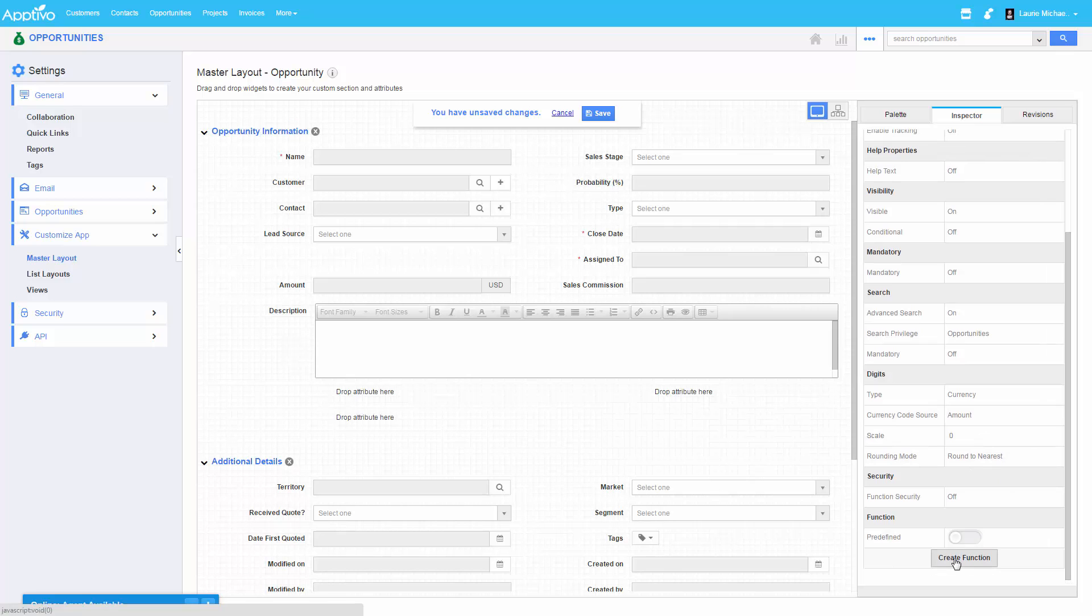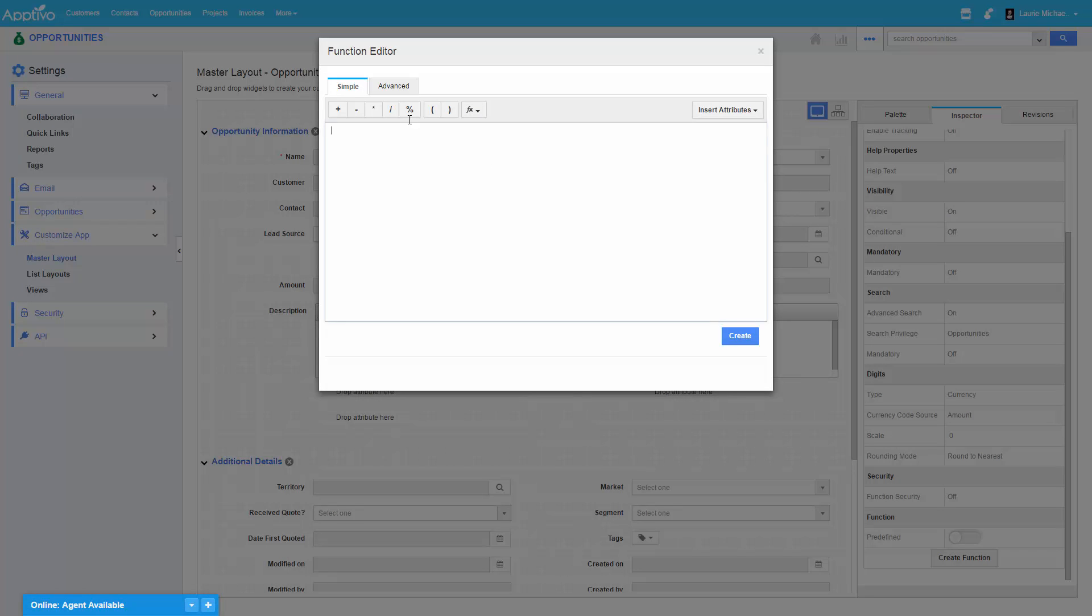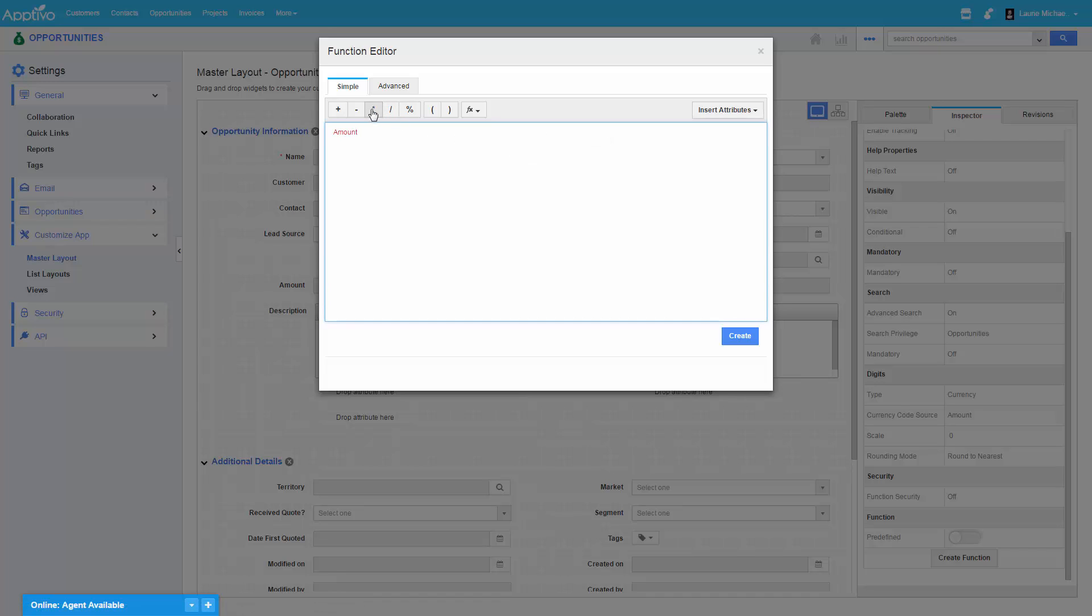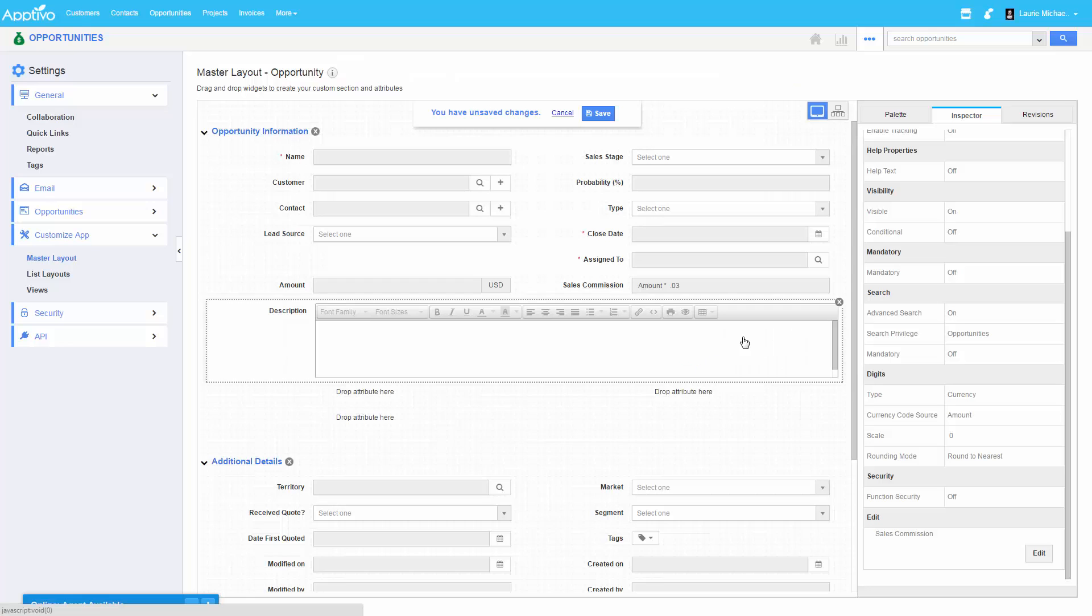And our last step is to create a function. So inside of here, we'll be able to select an attribute. We're taking the opportunity amount, then we'll type in our actual formula. In this case, we're going to multiply it by 0.03 for 3%.